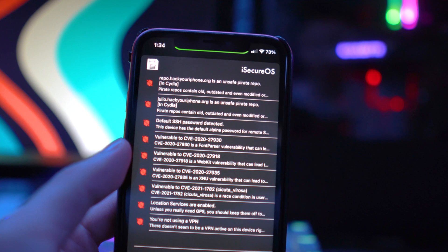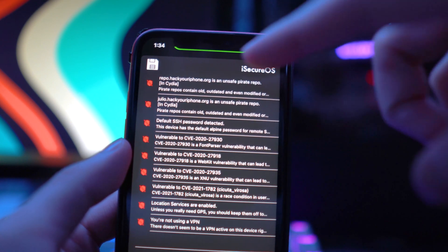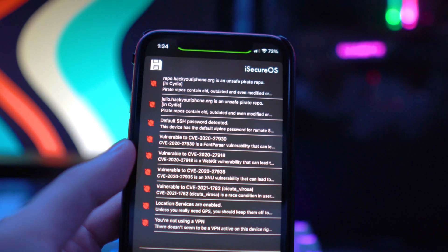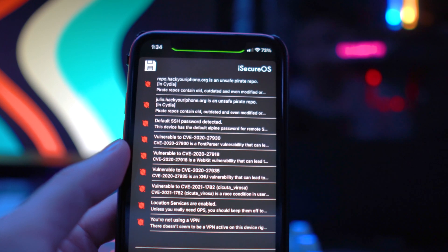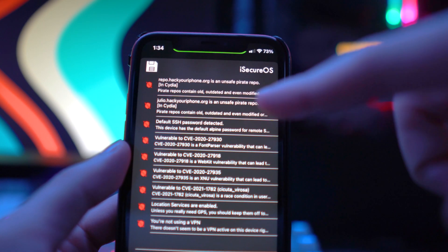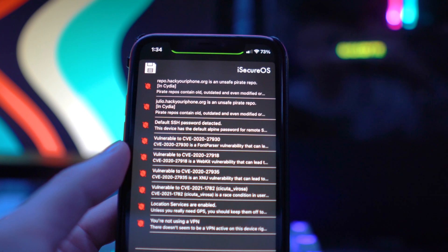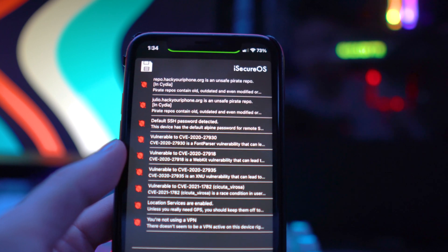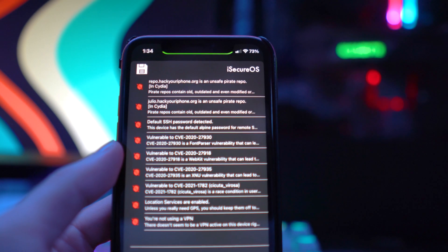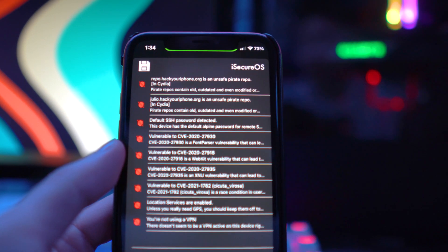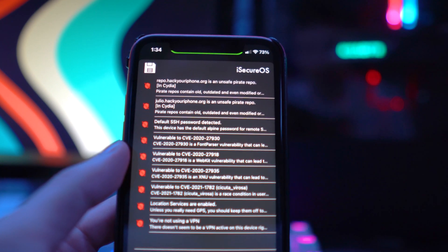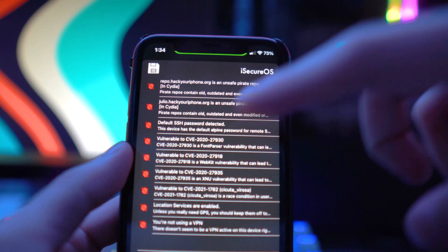Click on View Vulnerabilities and it's going to let you know what's a threat on your device. You can see it lists a bunch of repos — the first one, 'Hack Your iPhone,' is flagged as an unsafe pirate repo. The 'Julio Hack Your iPhone' repo is also flagged as an unsafe pirate repo. It notes these are really outdated and a lot of files may not even be working.